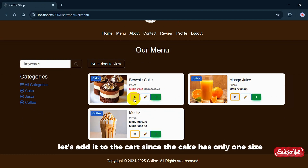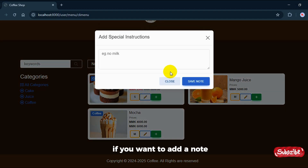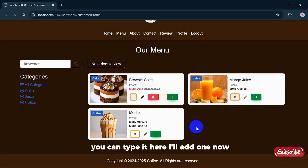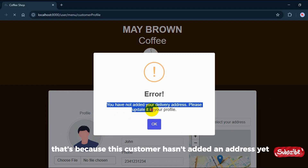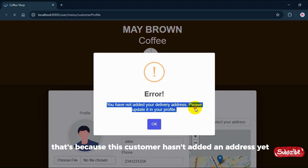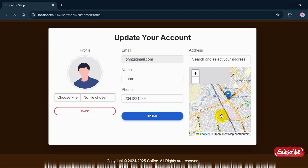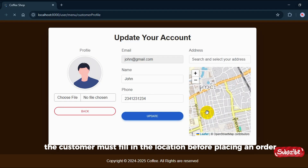Let's add it to the cart. Since the cake has only one size, there's no need to choose. If you want to add a note, you can type it here. However, we get an alert — that's because this customer hasn't added an address yet. For online orders, the customer must fill in the location before placing an order.